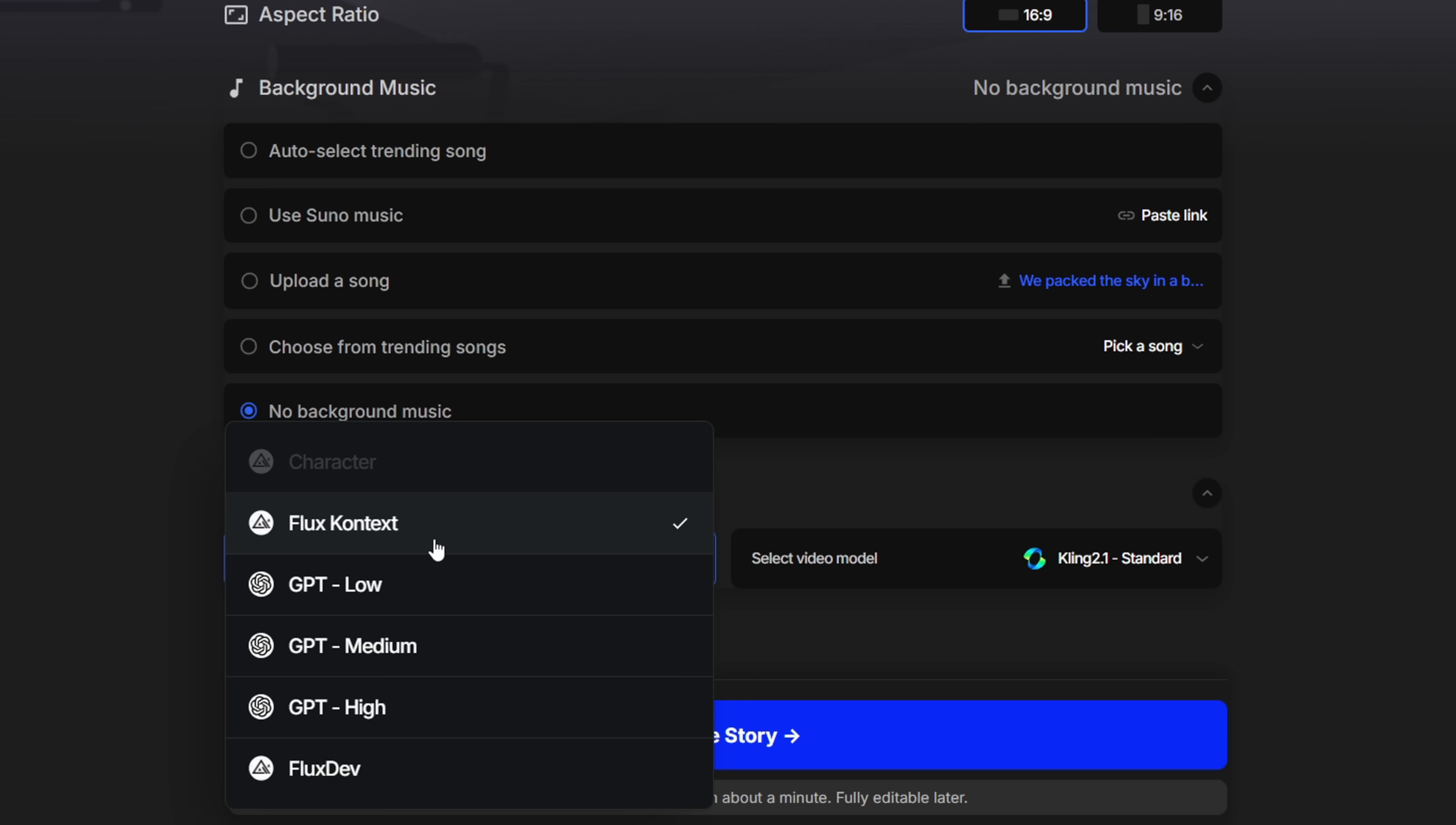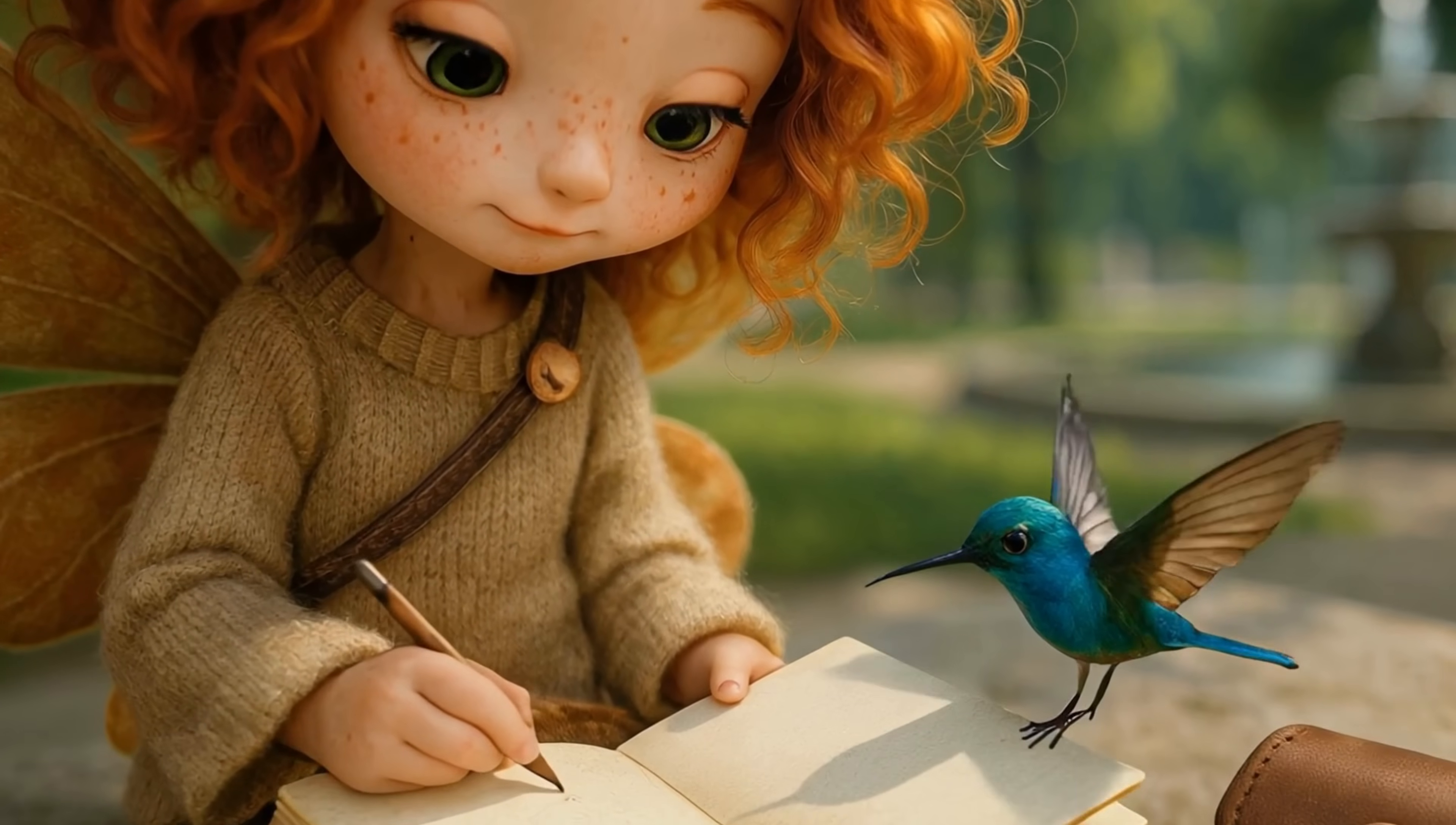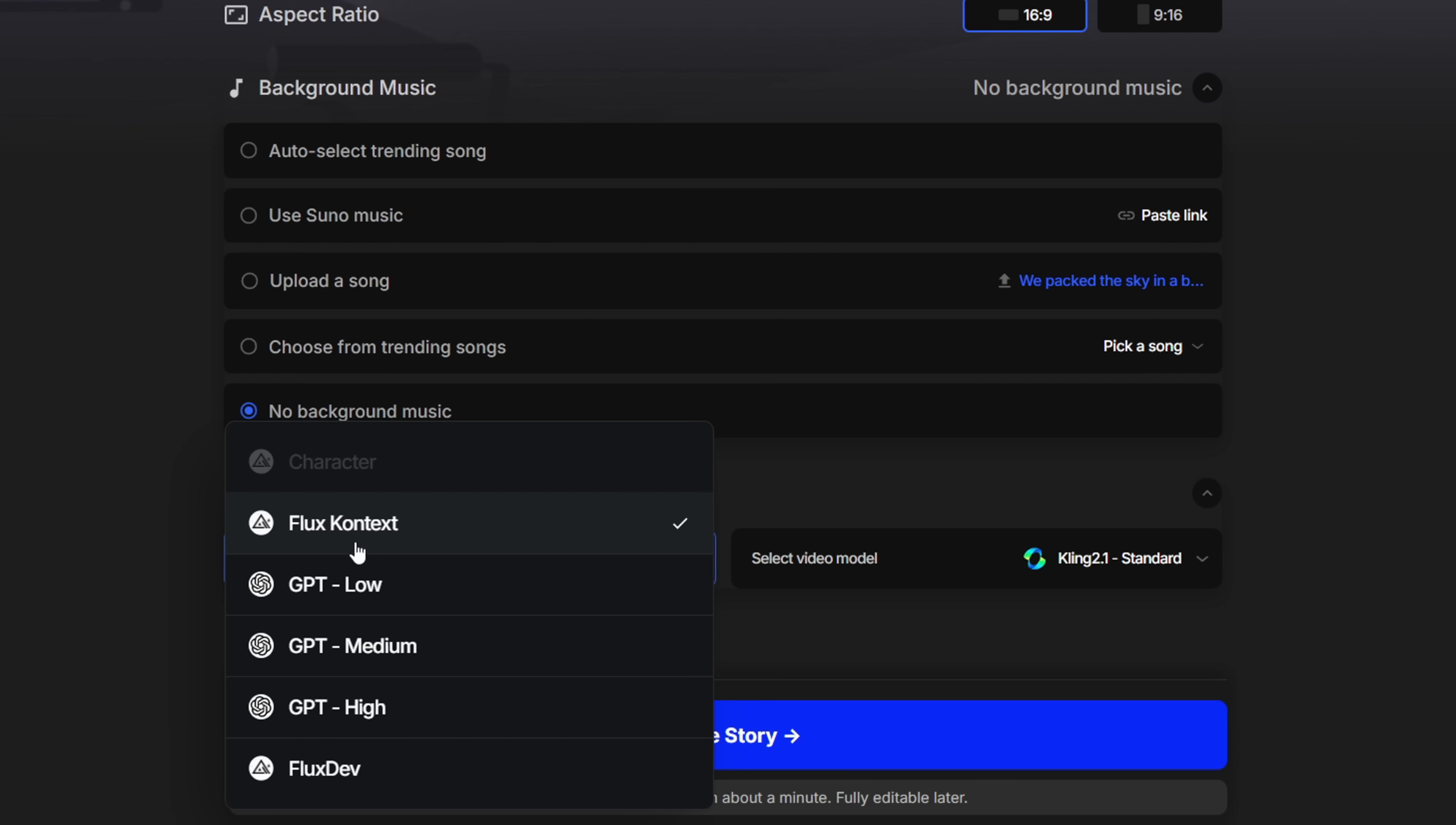I've gotten the best results using flux context, especially when working with characters. The GPT model sometimes changes the visual style randomly. Like if you start with a realistic frame, it might suddenly switch to an illustrated one. That makes it harder to keep things consistent. So for this project,